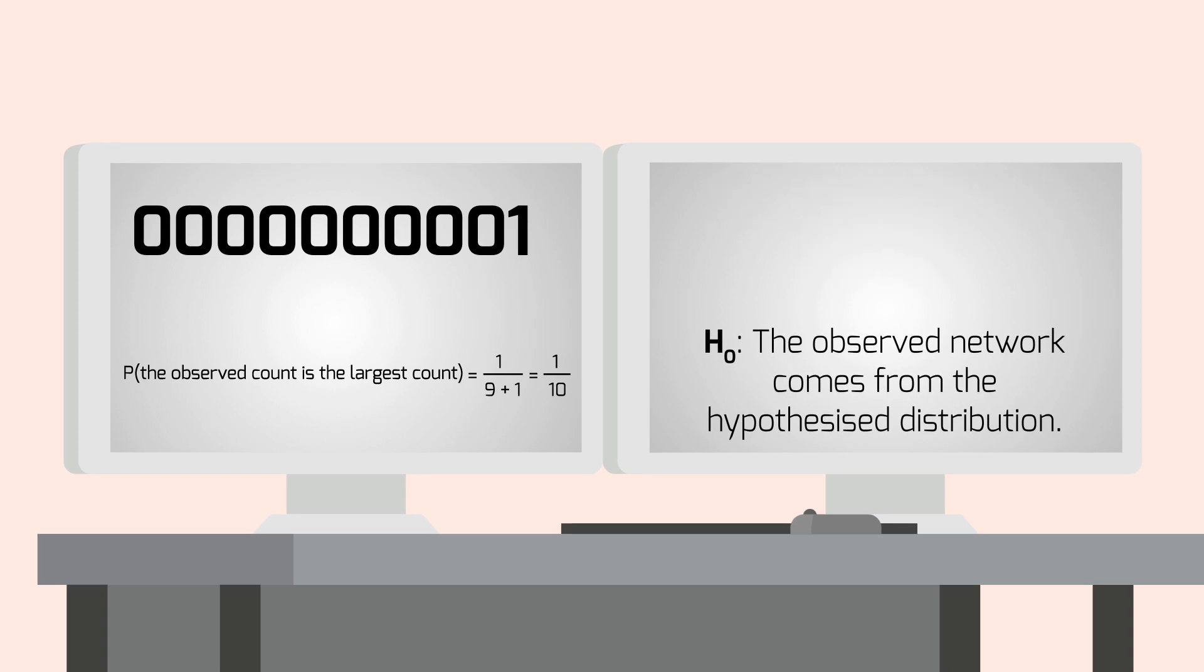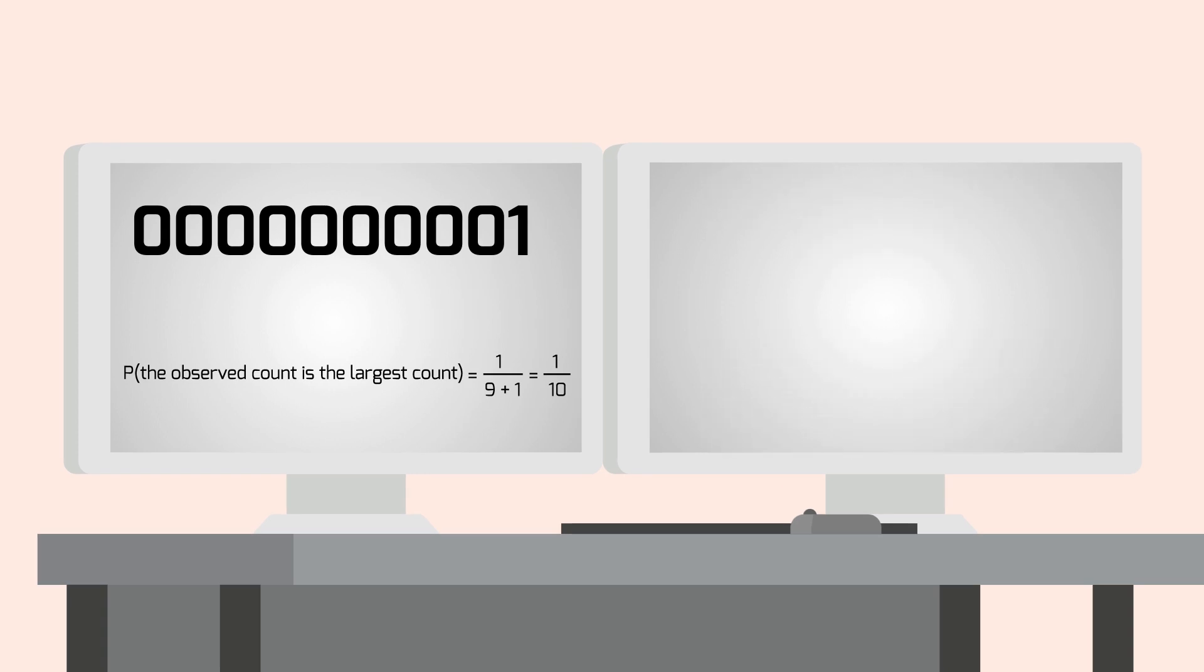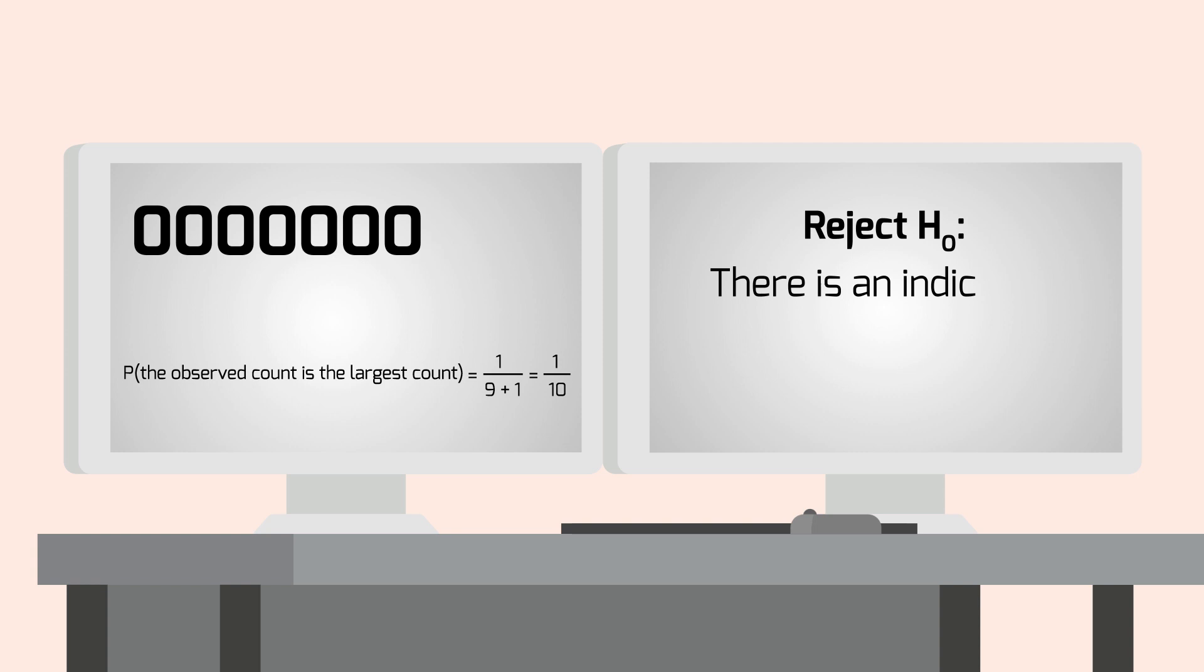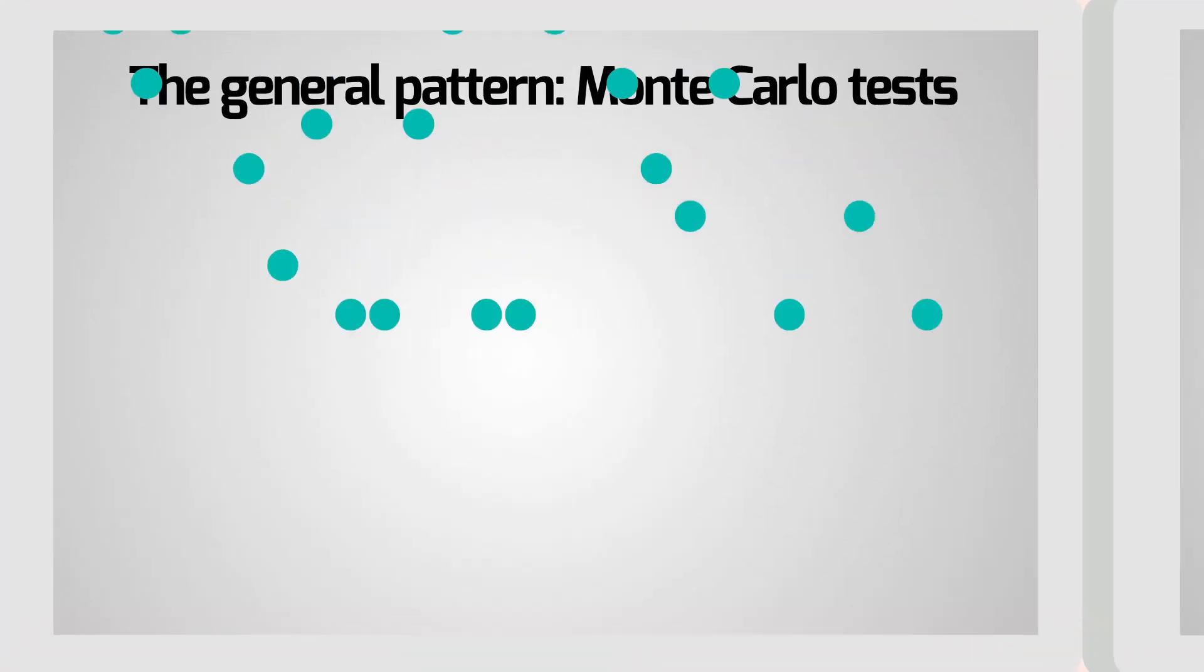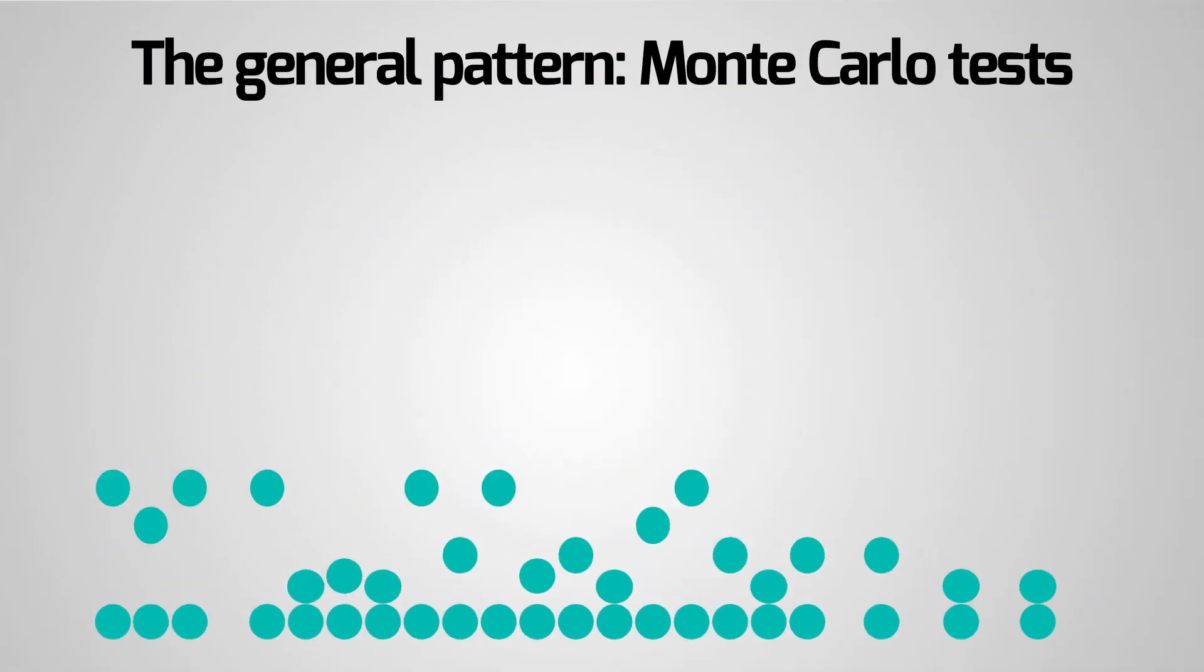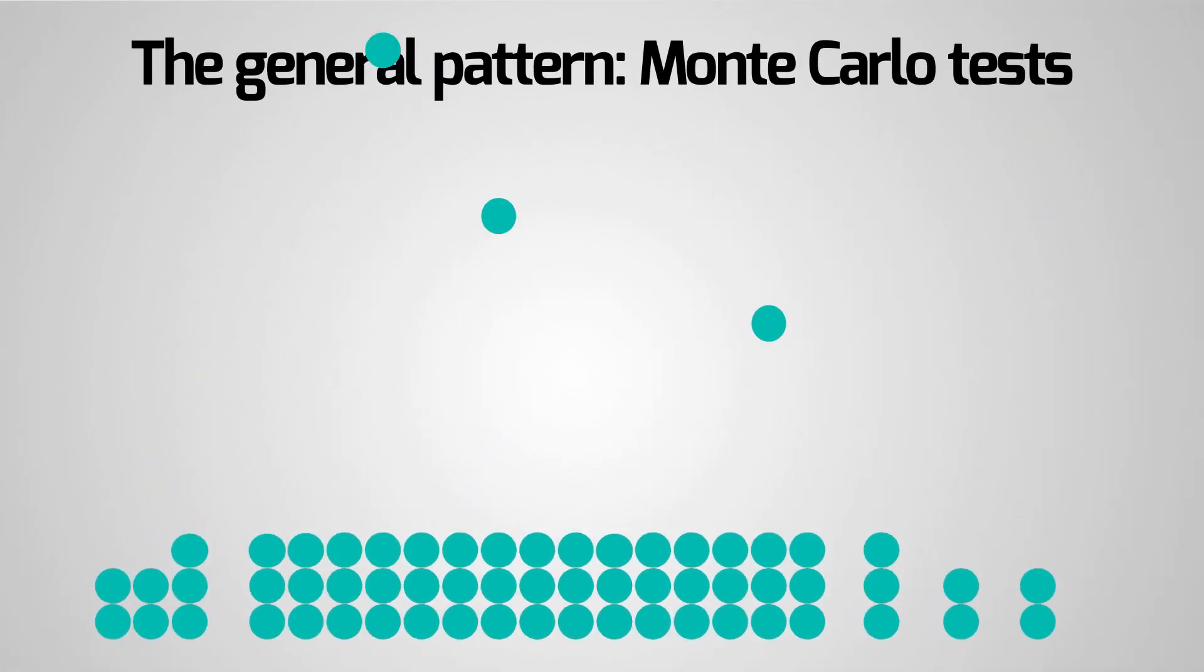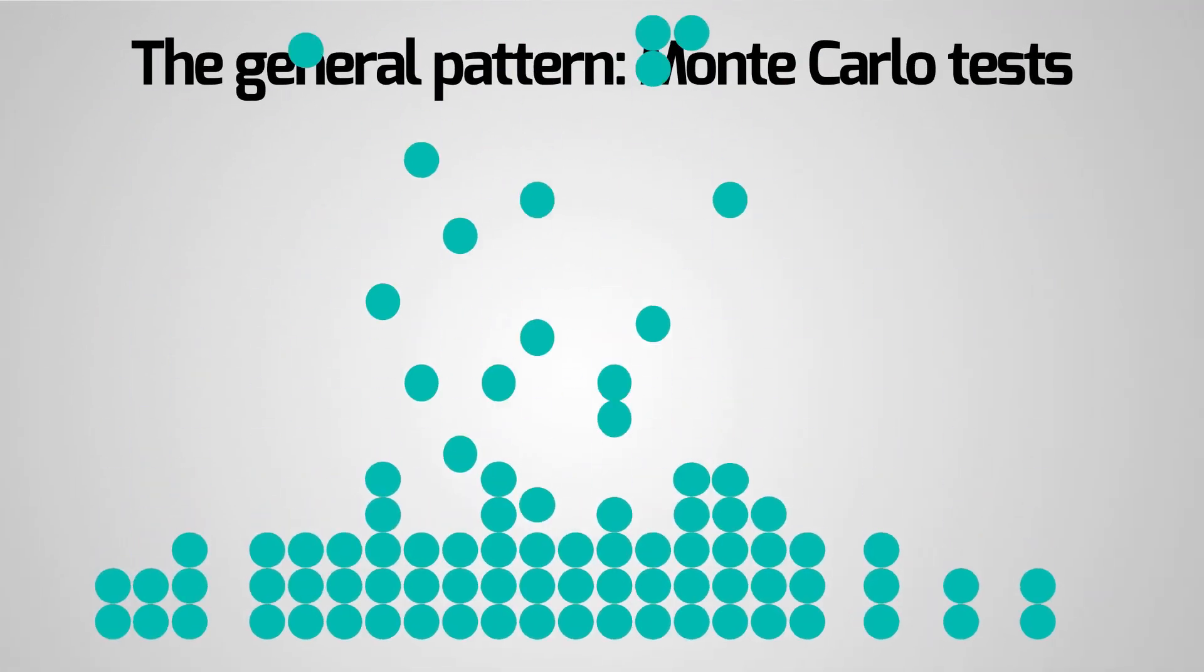Therefore, we reject the null hypothesis at the 10% level and conclude that there is an indication that the red structure is anomalous. This test is an example of a Monte Carlo test.